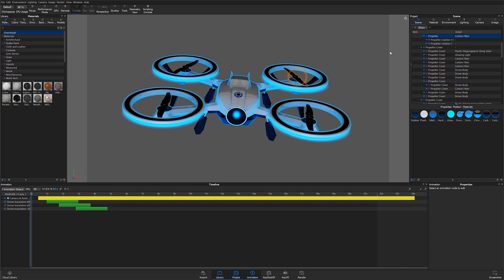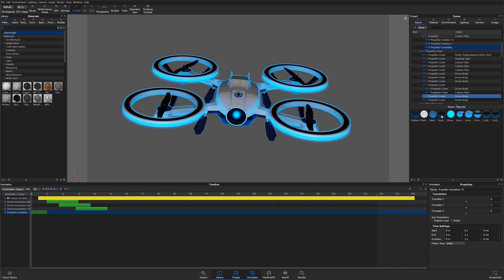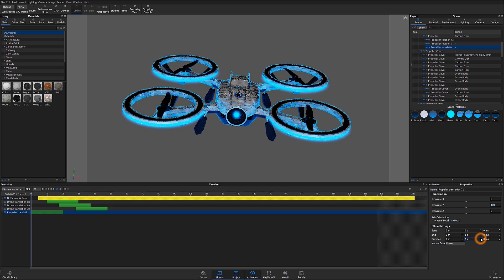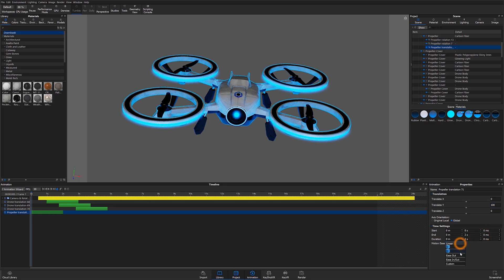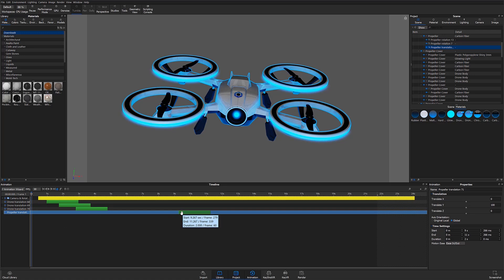To do this, I'm going to begin by selecting the back right propeller in the scene tree, right-clicking, and choosing the translate animation. In order to make my translation more visible, I'll go ahead and change that value to something like 100, and I'll add a little bit of motion easing as well. Now, if I scrub through the timeline, the selected part can visibly be seen elevating from its original position.